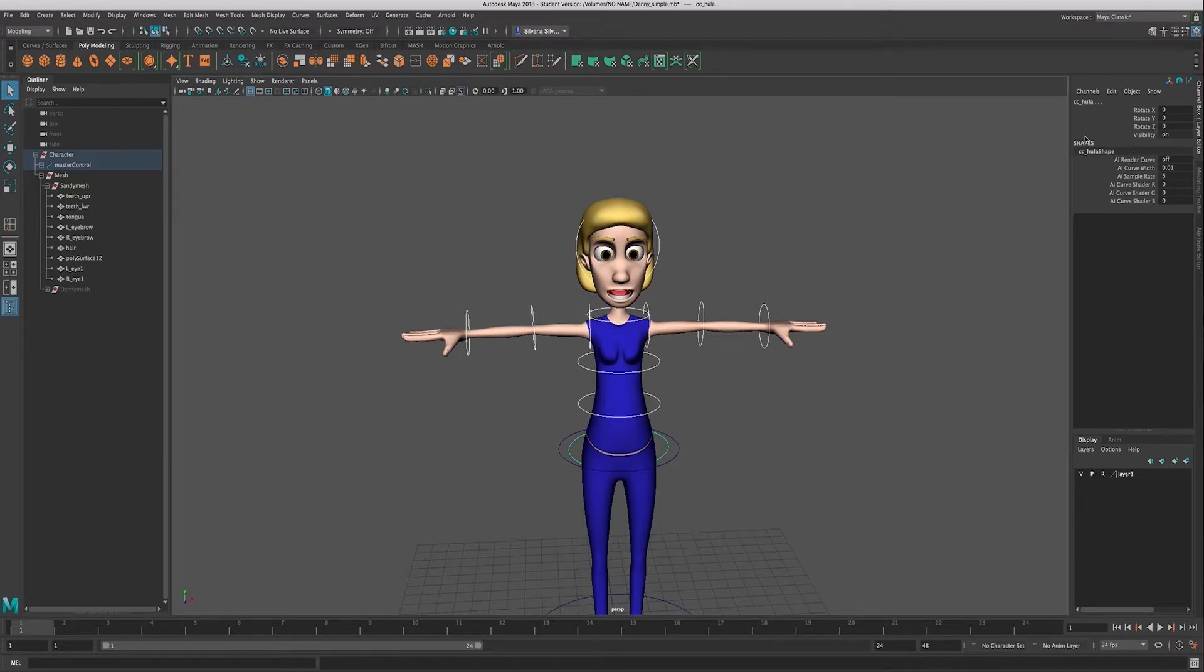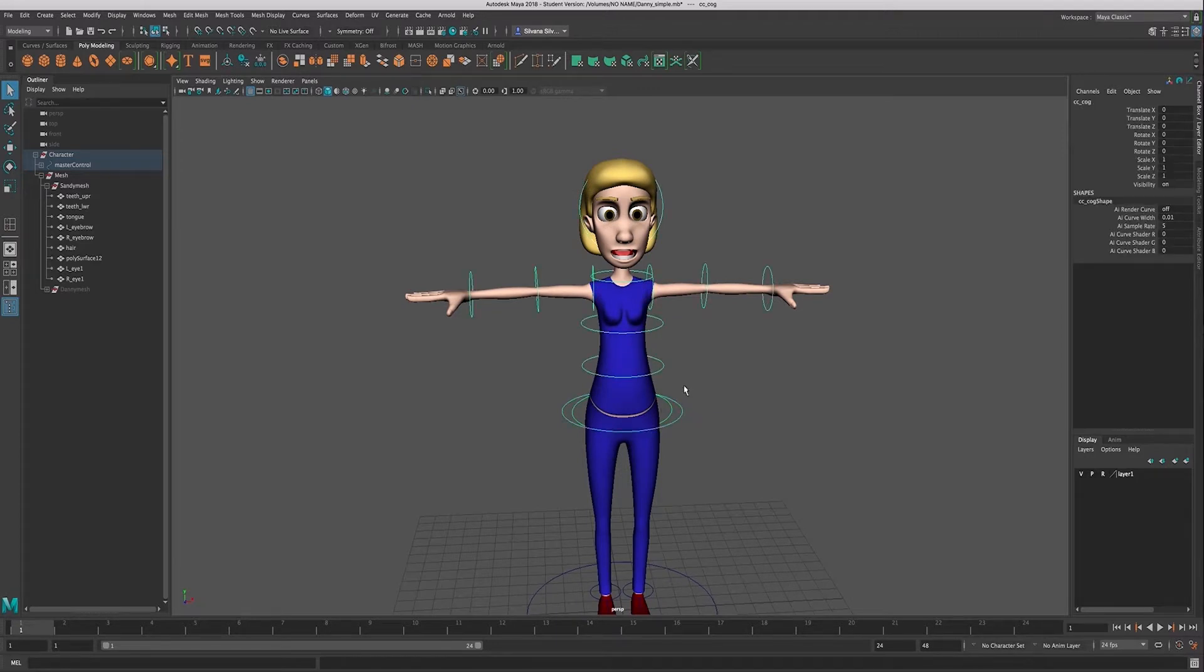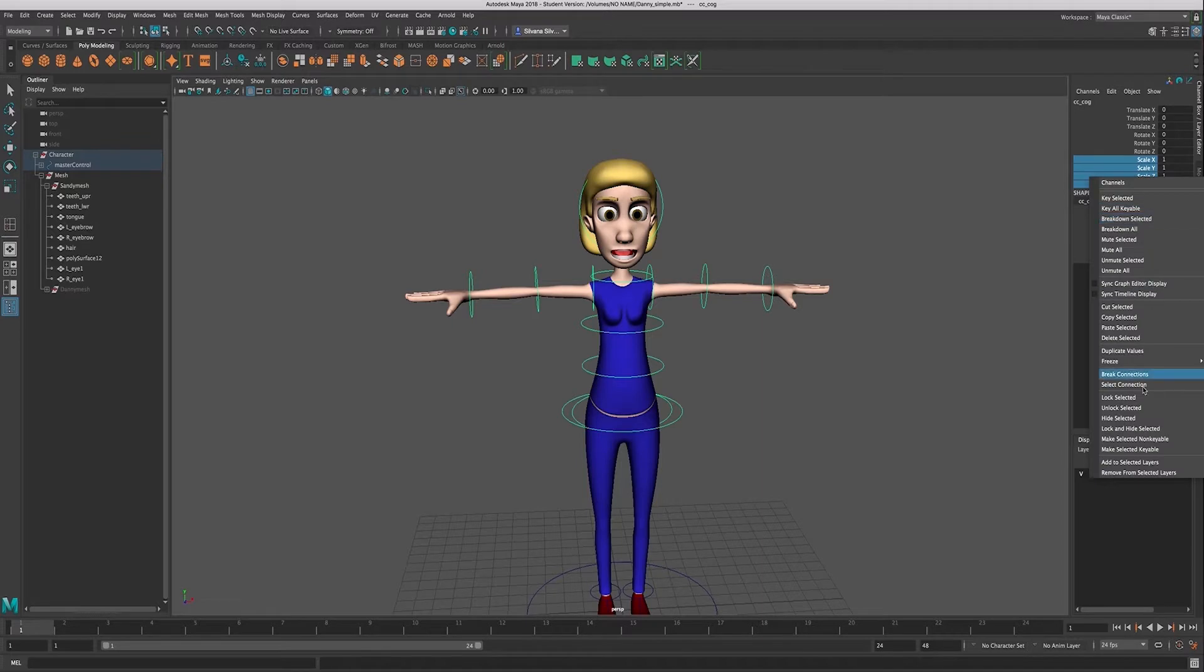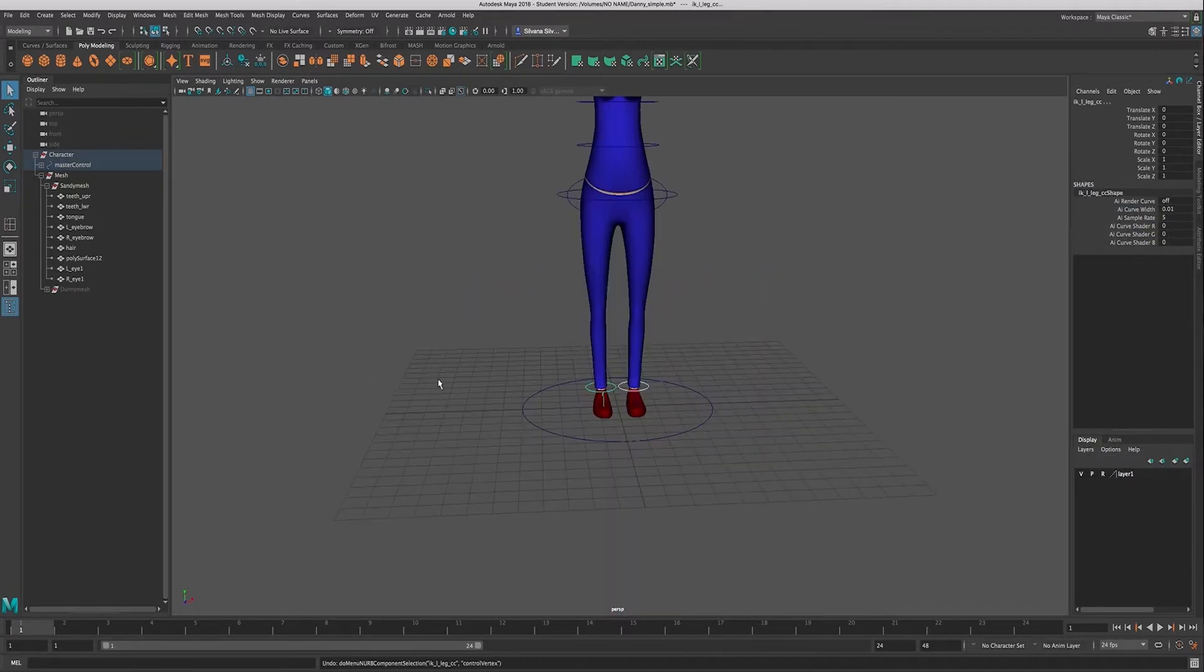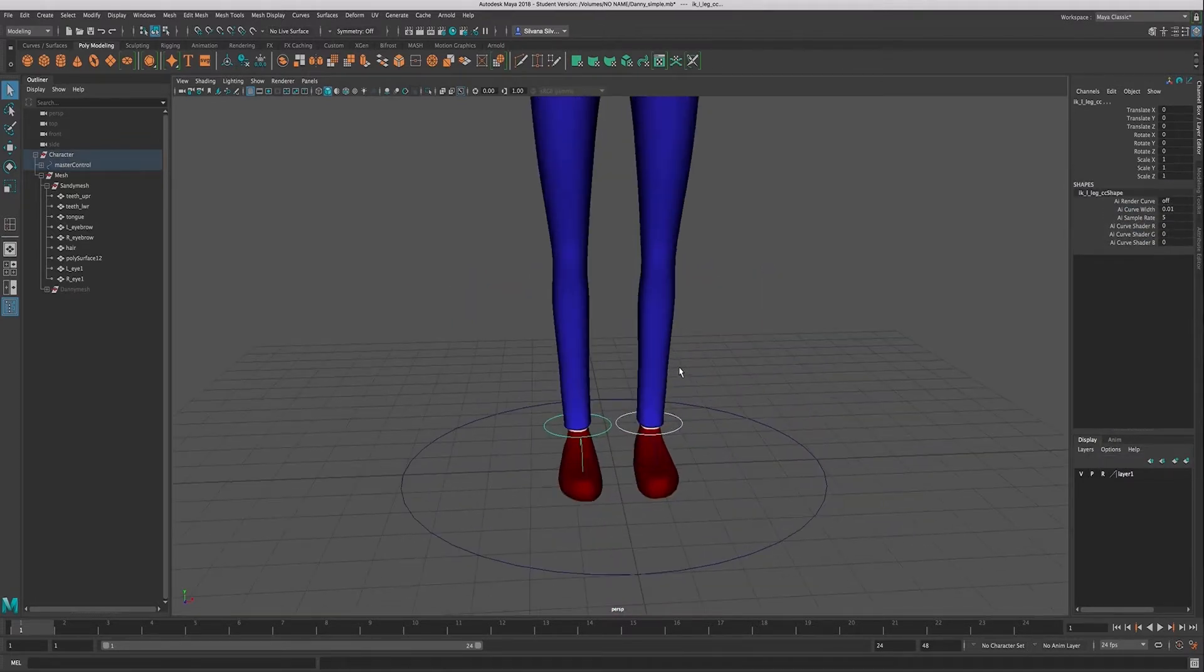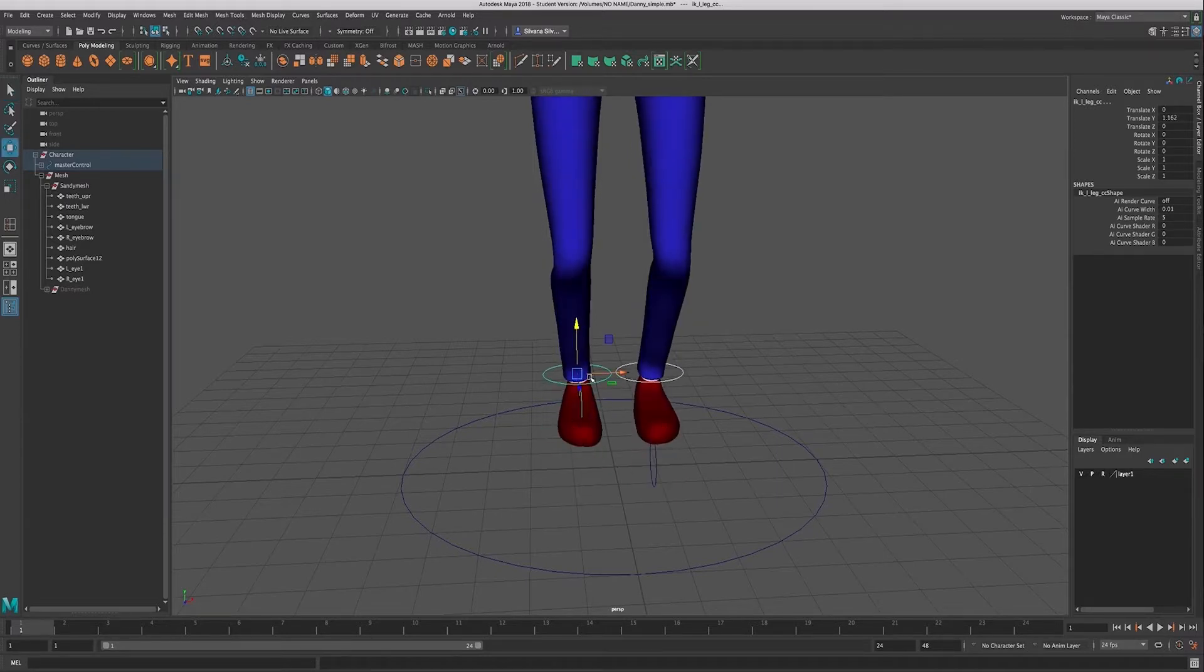For my center of gravity control, I want to lock and hide the scale. For my feet controls, these are IK controls, so I want to be able to move and rotate.